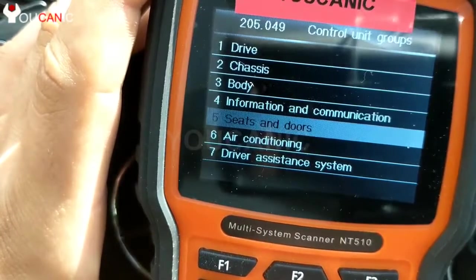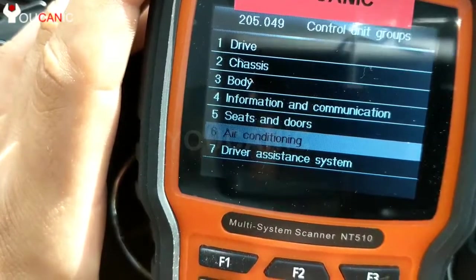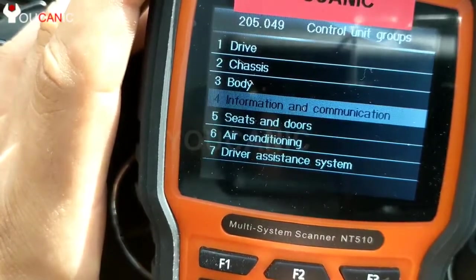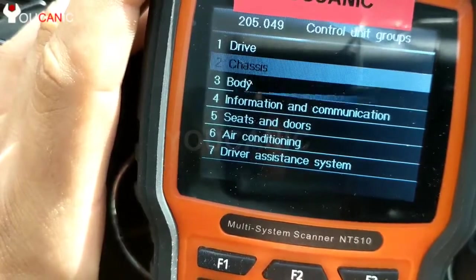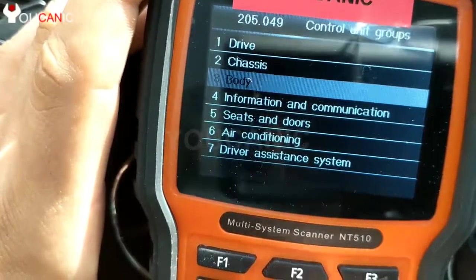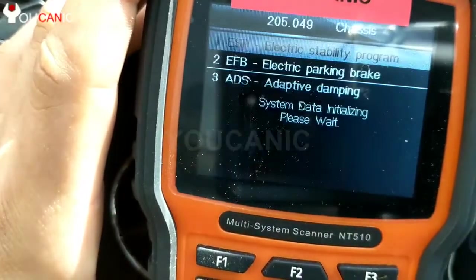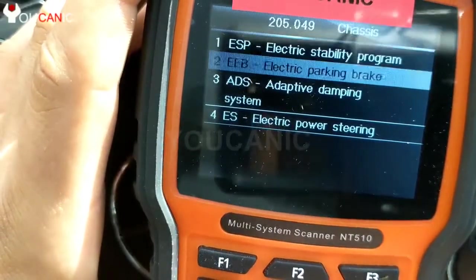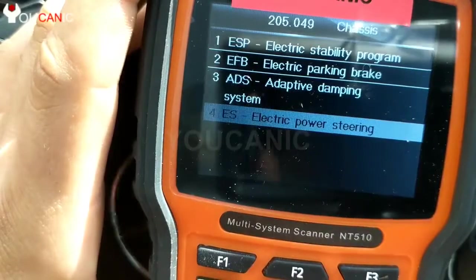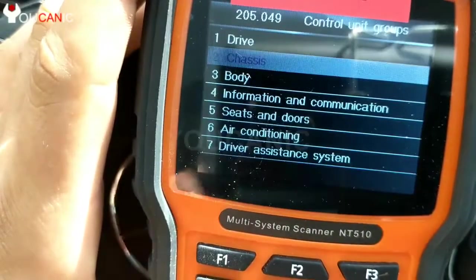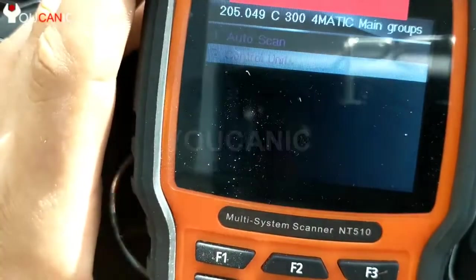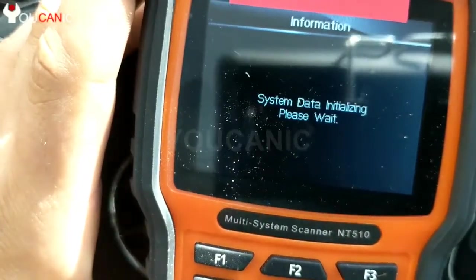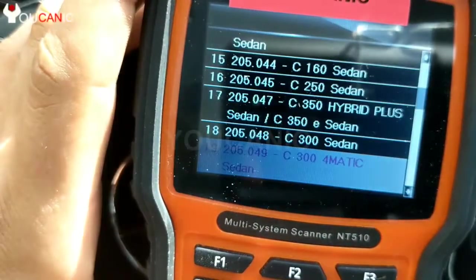If you do know which module you're trying to diagnose, you can go directly to that control unit. Here we have the power steering. And that's all — thank you.